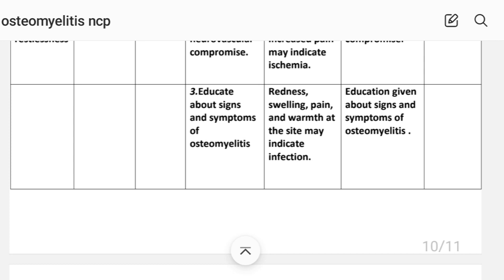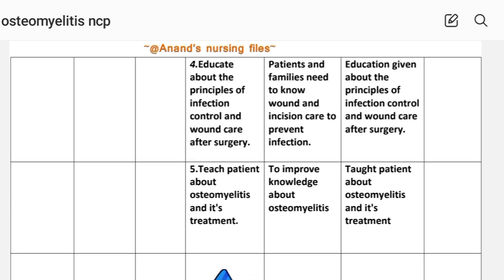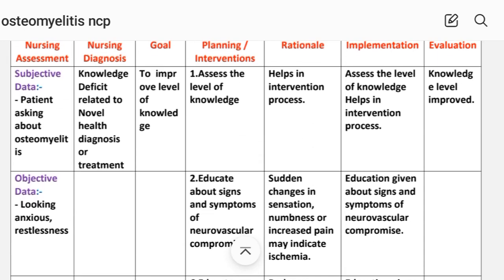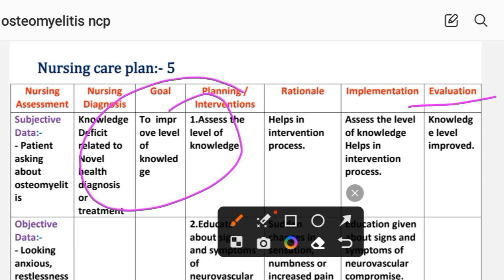Intervention 3: Educate about signs and symptoms of osteomyelitis — local redness, swelling, pain, and warmth at the site may indicate infection. Implementation: education given about signs and symptoms of osteomyelitis. Intervention 4: Educate about the principles of infection control and wound care after surgery — patient and families need to know wound and incision care to prevent infection. Implementation: education given about infection control and wound care. Intervention 5: Educate the patient about osteomyelitis and its management — to improve knowledge about osteomyelitis. Implementation: education assessed. Evaluation: knowledge level improved — goal achieved through the interventions provided. This completes care plan number five.